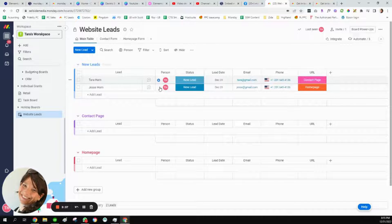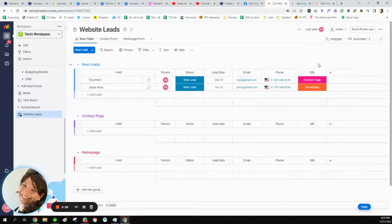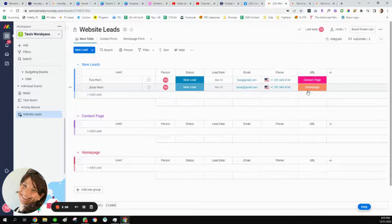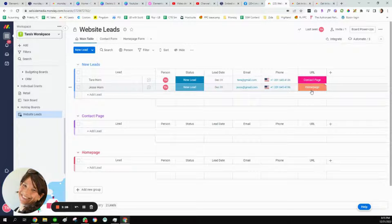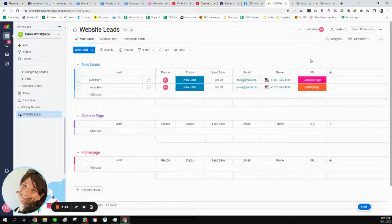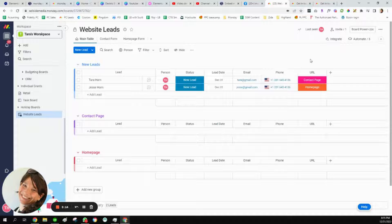The columns I have here are: a person column, status, lead, date, email, phone, and then a URL column — because I want to track which URL these people came to. I don't want to use Zapier or an API or any external tool, but I do want to know which form they came to. This is a workaround to show where these leads came from.